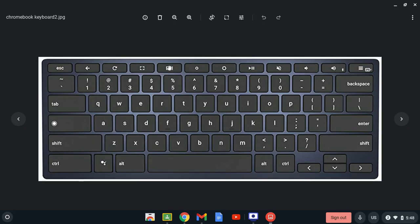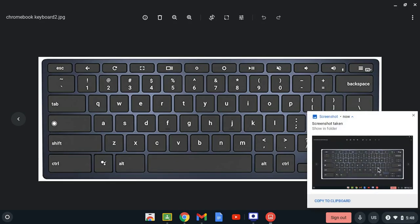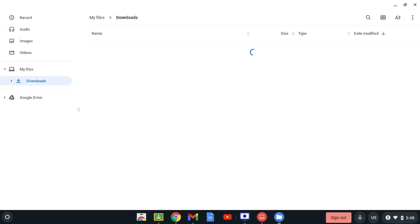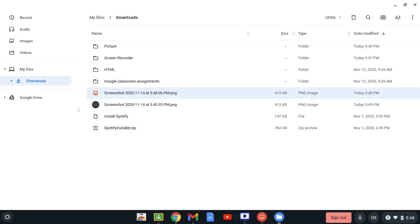So you're gonna press them at the same time. Let me do that for you. So you press them at the same time and then this thing is going to pop up. You're gonna click it and it's automatically gonna take you to your drive.